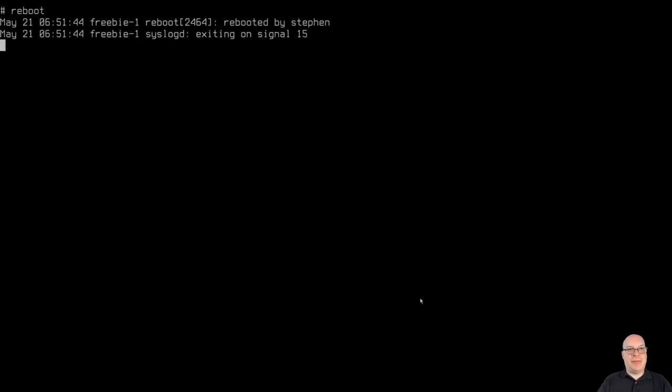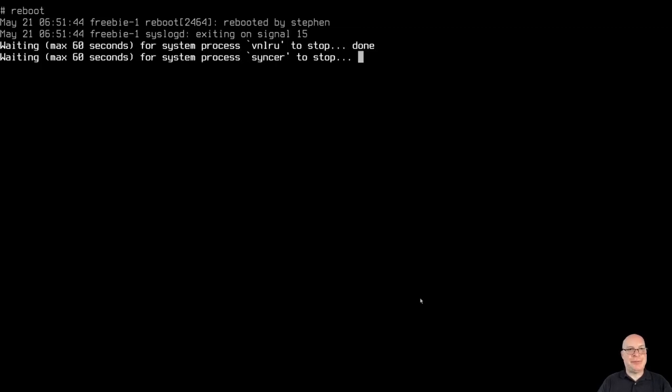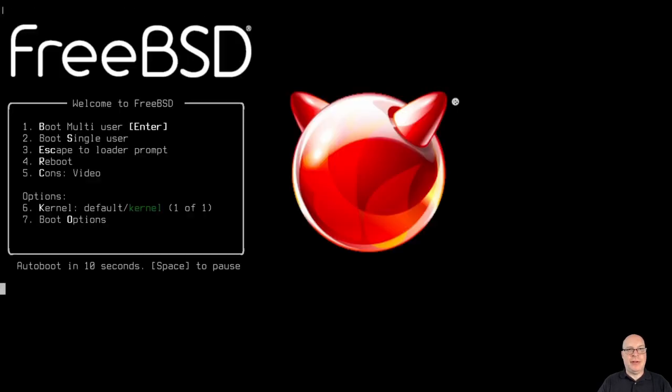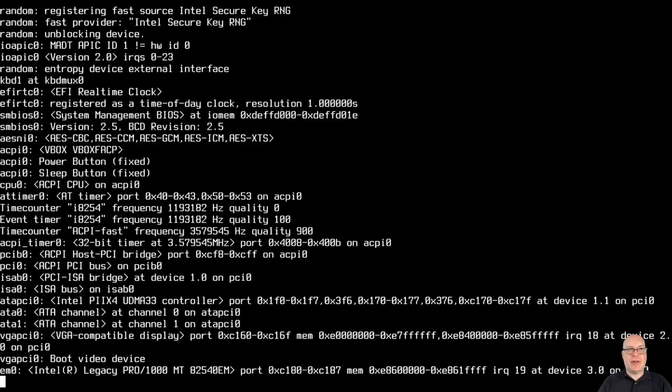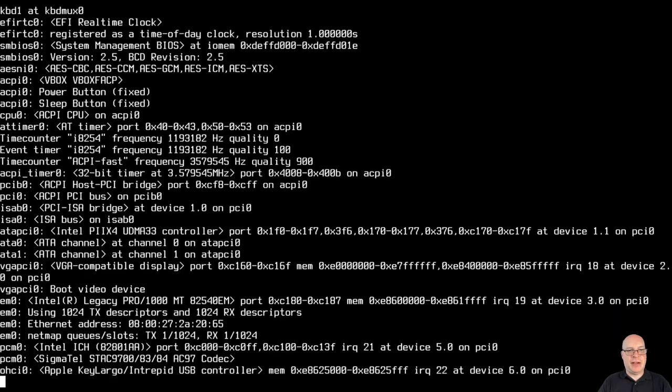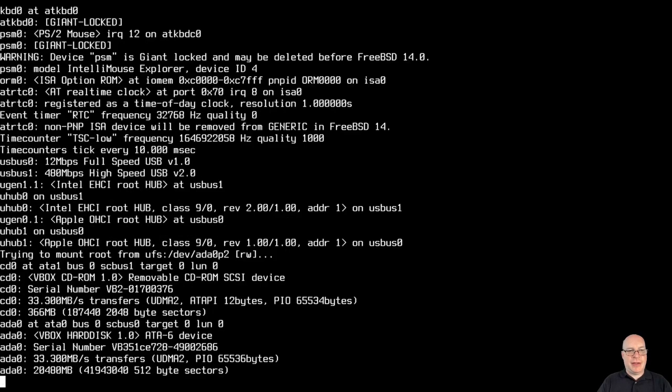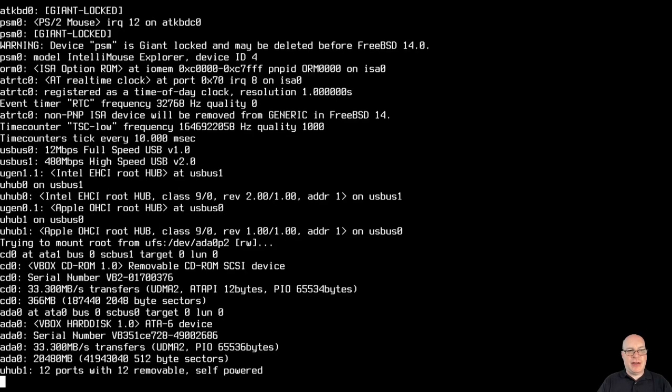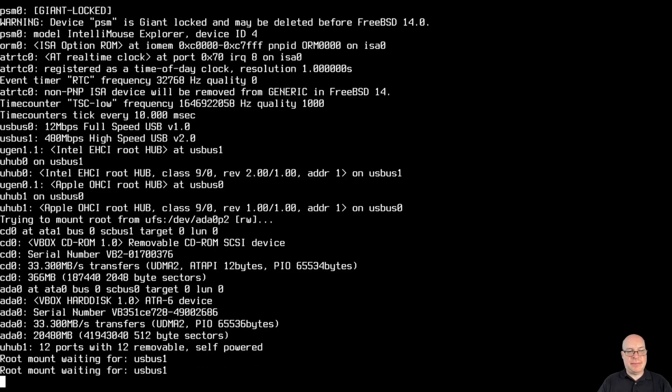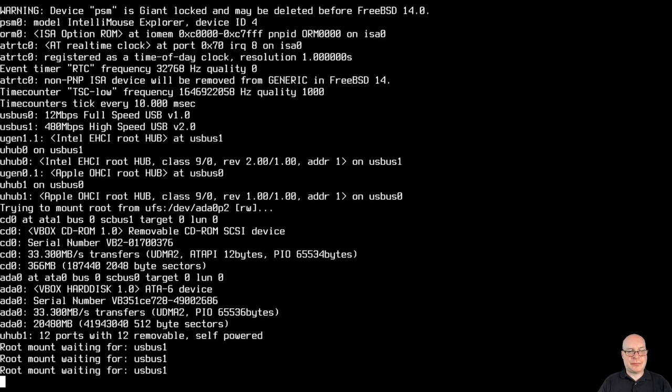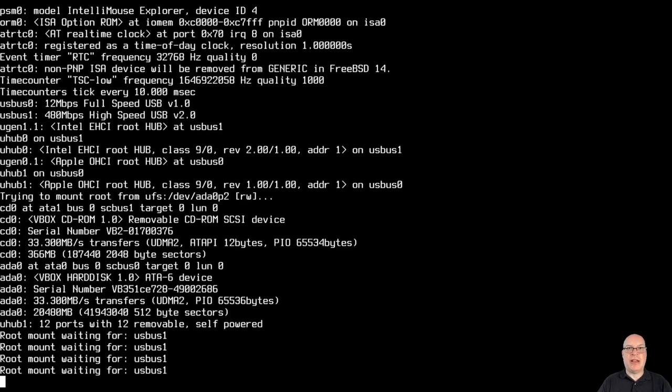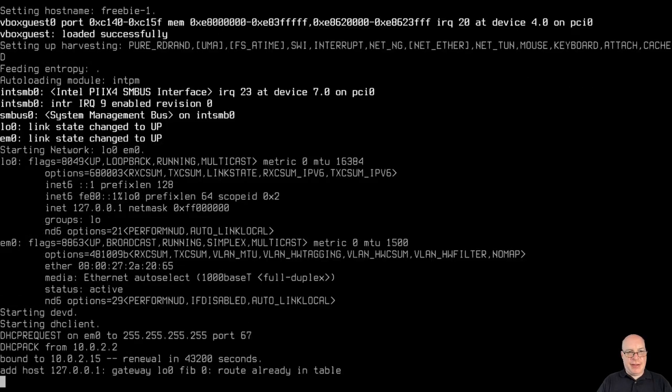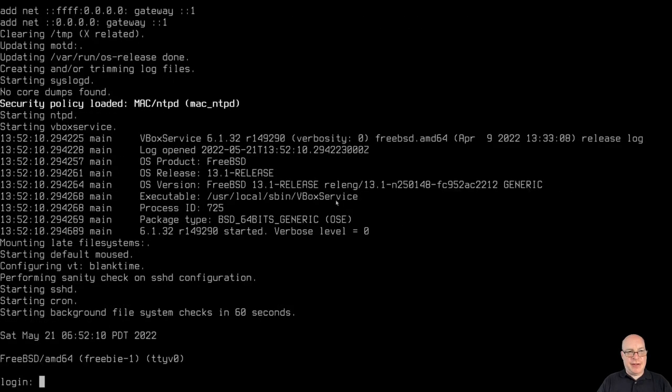Now we can reboot. So reboot with fingers crossed. And see what happens. Okay. We're back to the lovely boot screen. Hitting enter. Gives us the boot scrolling text. Scrolling boot text, I should say, rather.